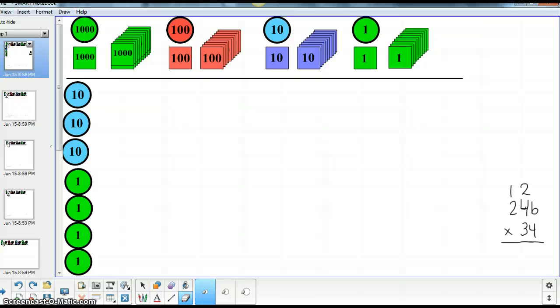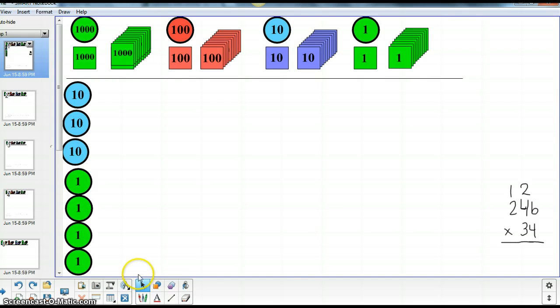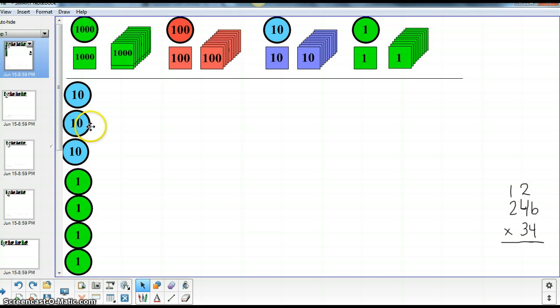We are going to use the stamp game to help illustrate how to use the standard algorithm for multiplication. Now I already have the group set up because we are going to multiply 246 by 34 groups.